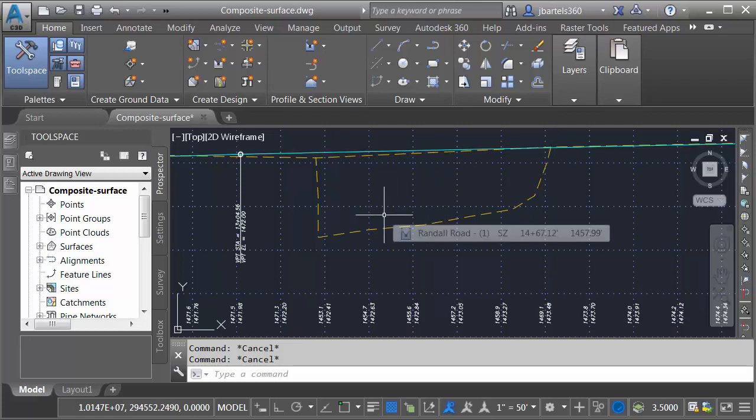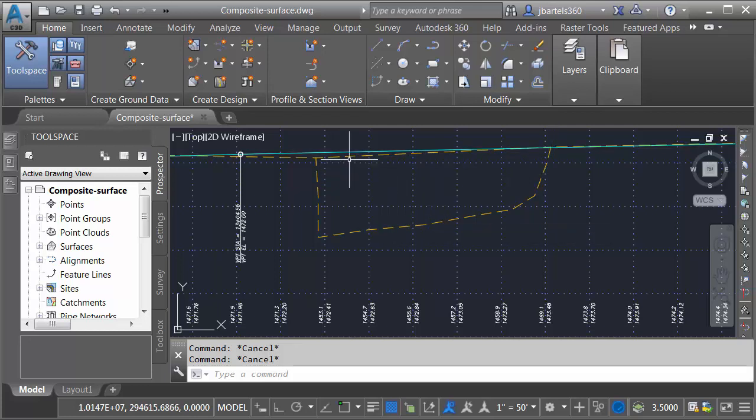The way I'll do that is by creating a composite surface. I'm going to paste these surfaces together. Let's take a look.